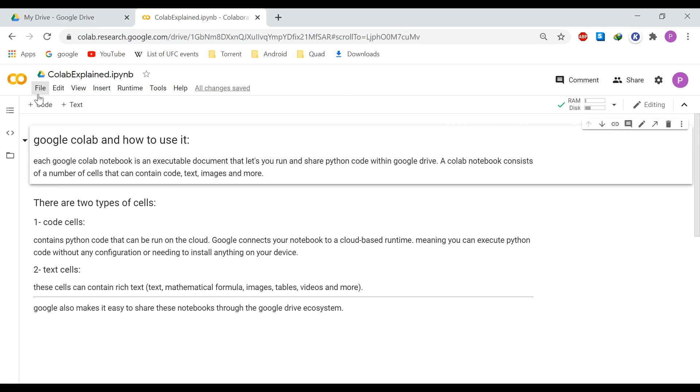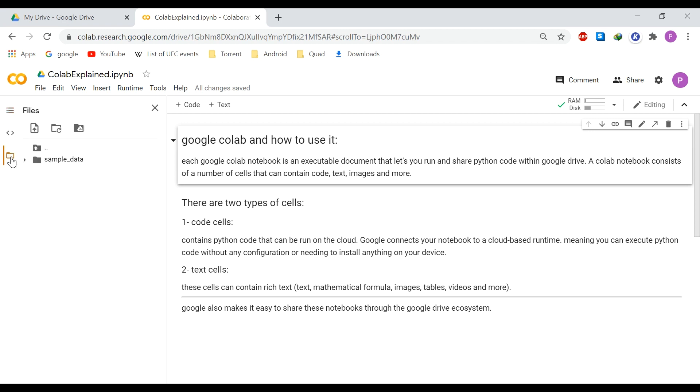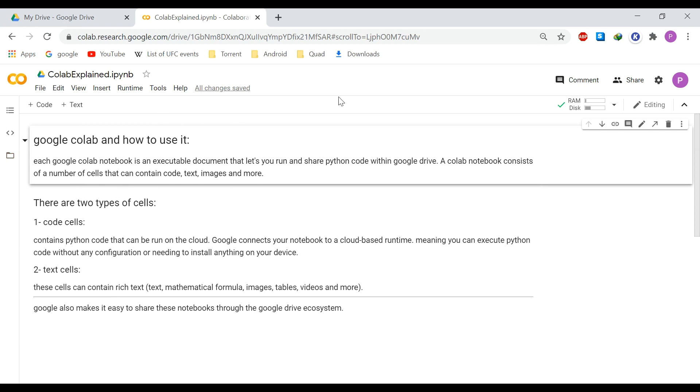On the left side, we have the table of contents, which is very useful when we are working with the laboratory form. You can see the contents and jump into different sections. And here we also have the files. Any files that you create in your code gets put here. So you can see your files in this section over here.